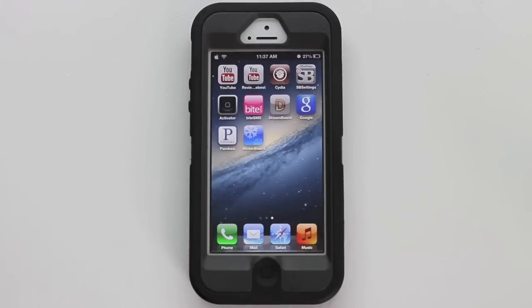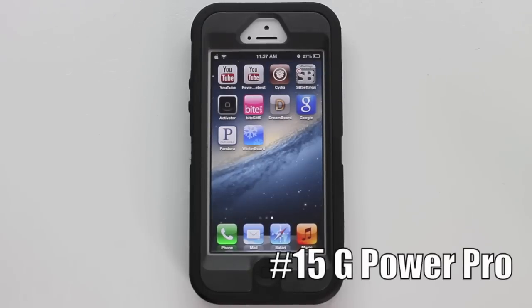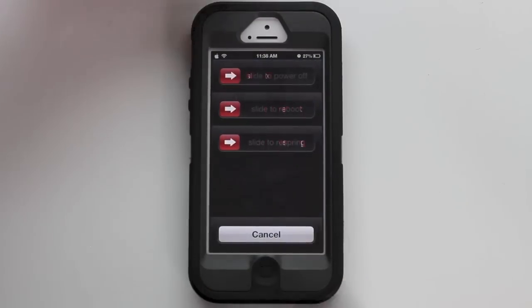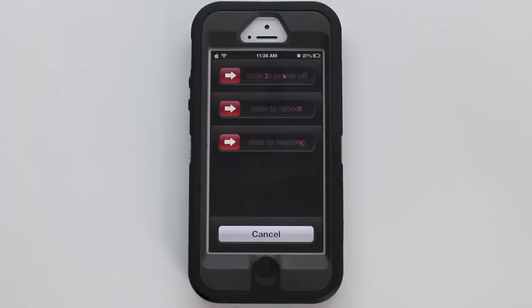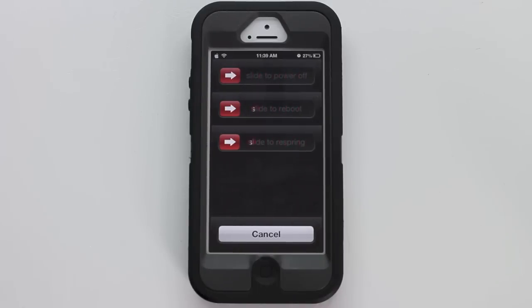The fifteenth and final Cydia tweak is G Power Pro. Here we have three options instead of one. Normally we have the slide to power off option, but it gives us two more options: slide to reboot and slide to respring, which are very important when you're running Cydia on your device.